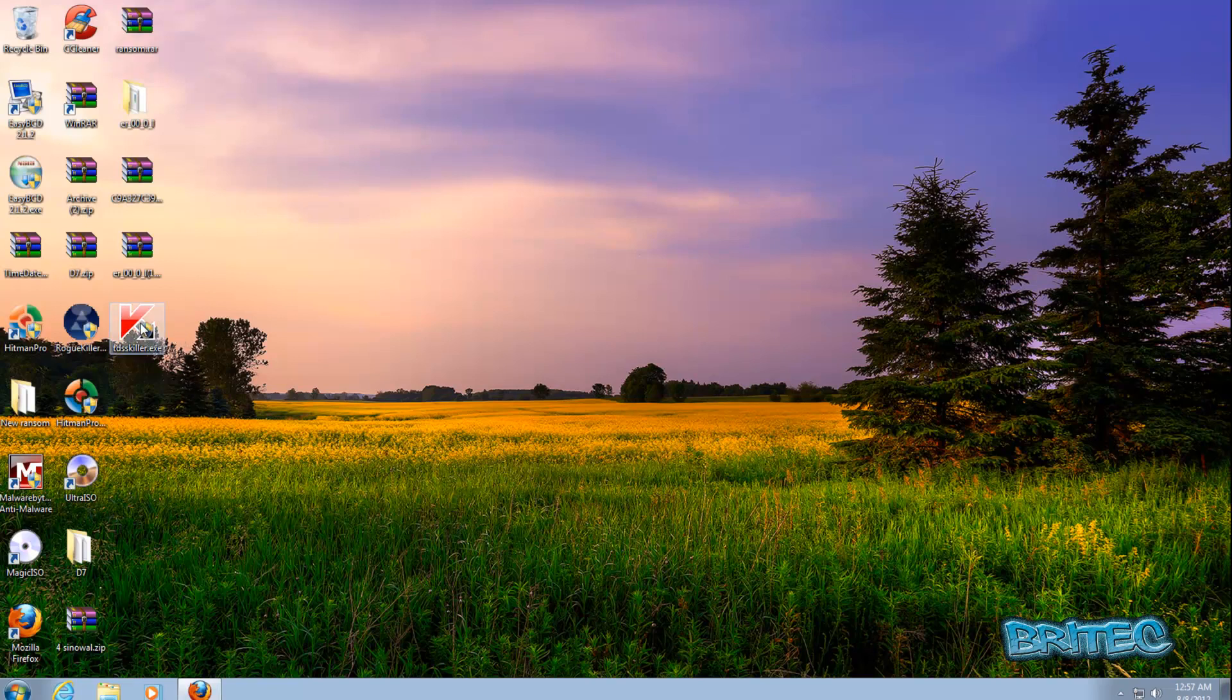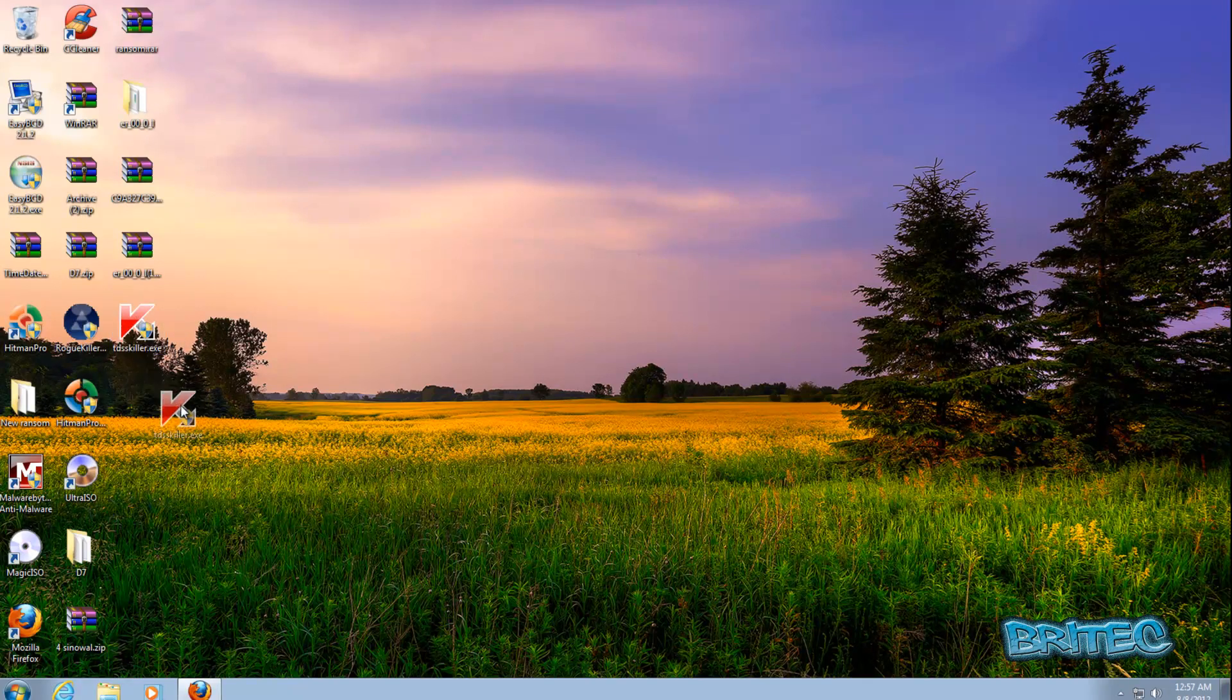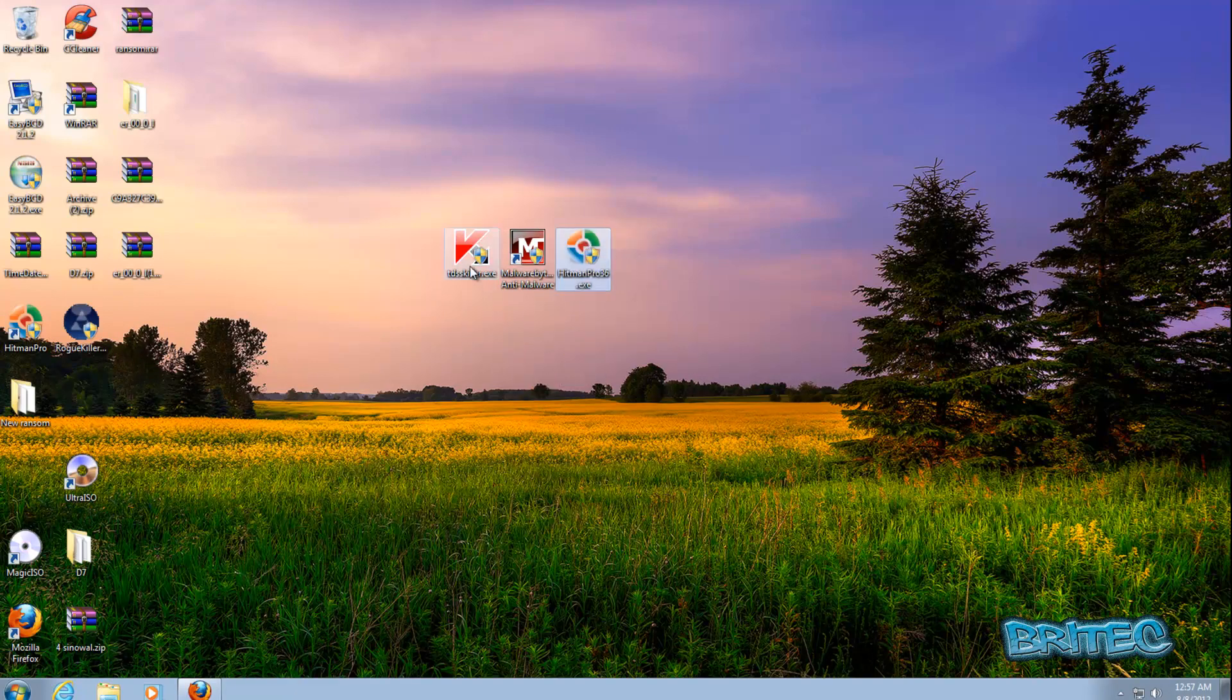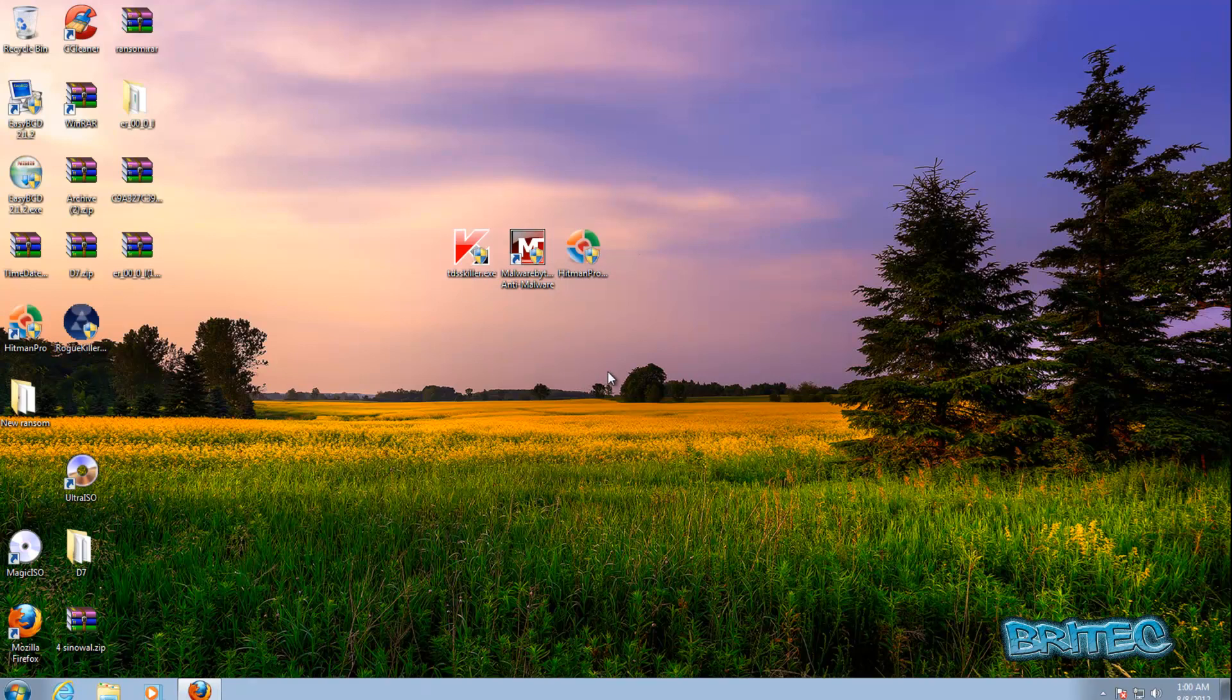As you can see, we're back at the desktop now. I would advise you to run some scans with some other software just to make sure that the system is now clean. Obviously you may have other infections on the system and you want to run these scans. If you're still having problems, run an online scan and you should be pretty good to go after that. Empty your restore points and create a new restore point after all that.